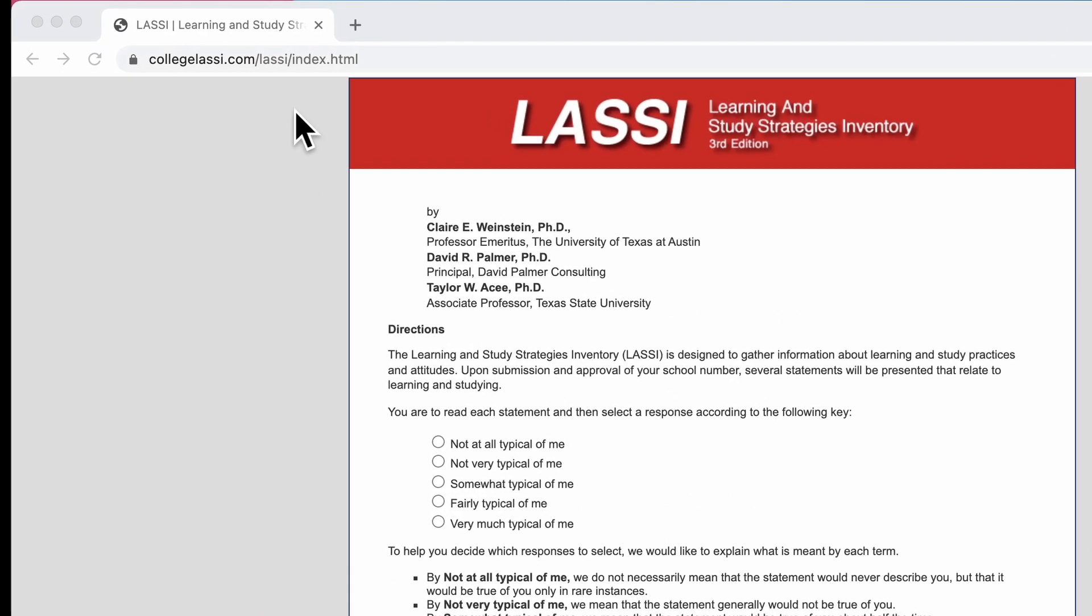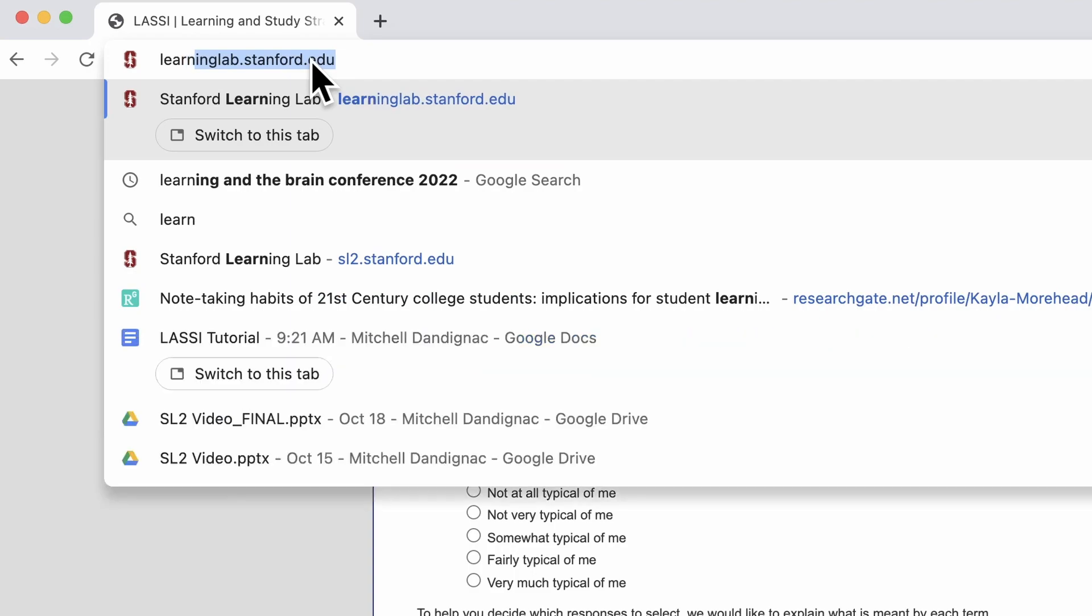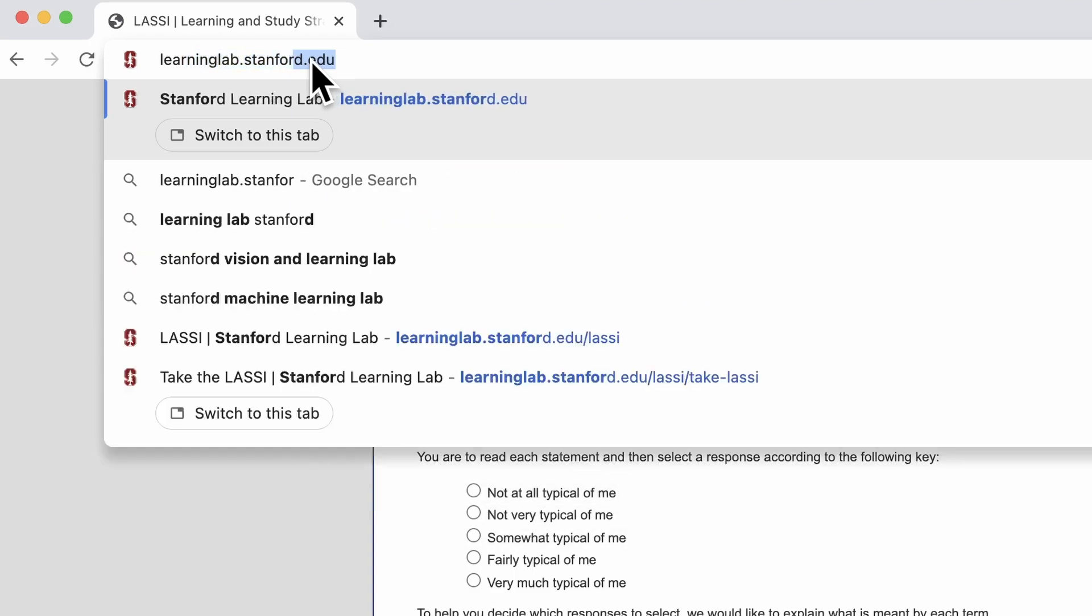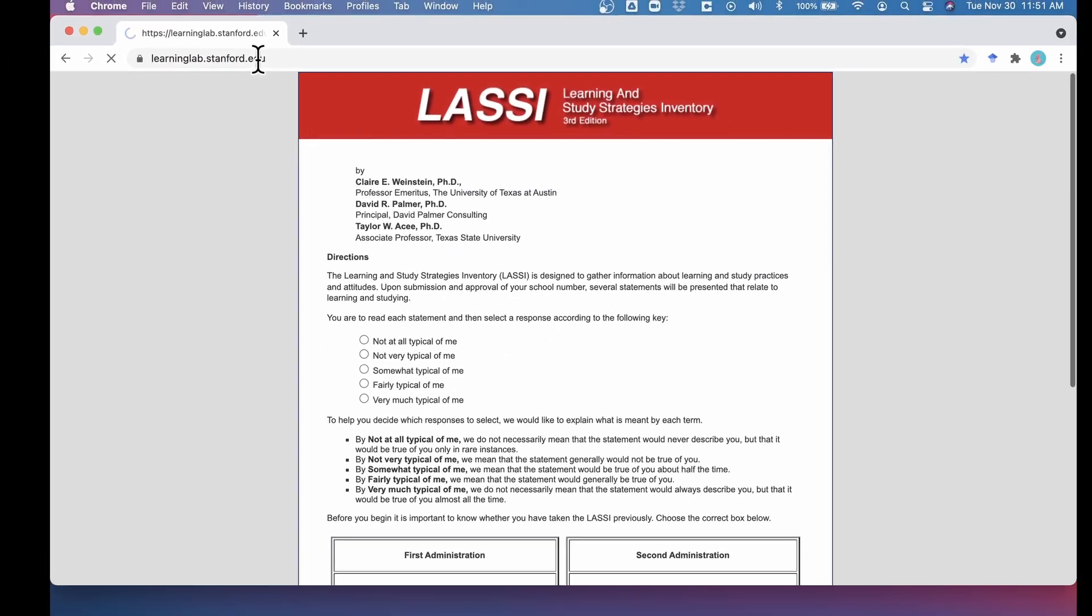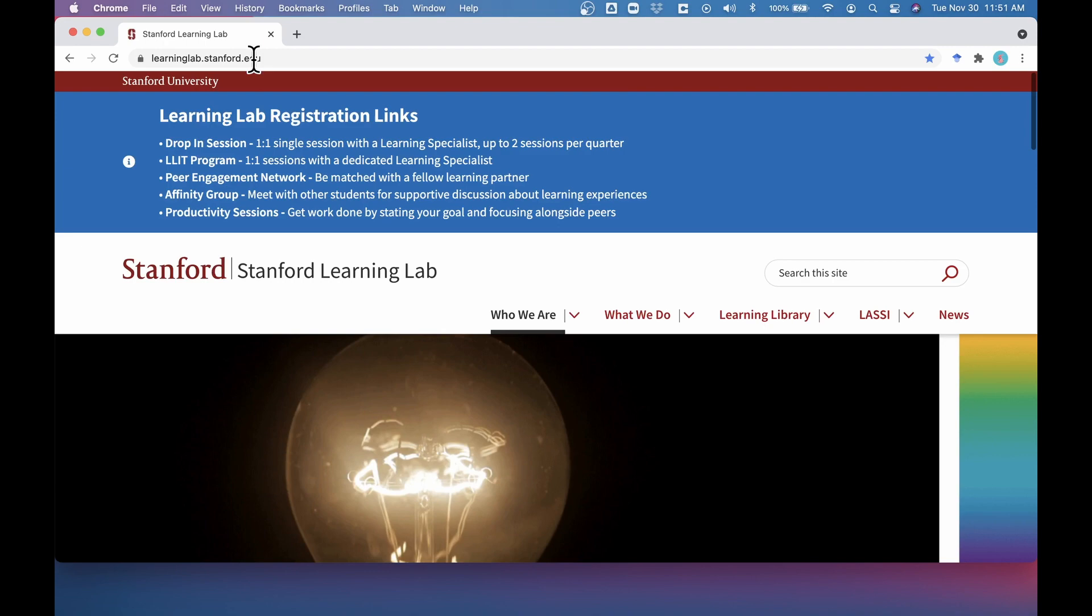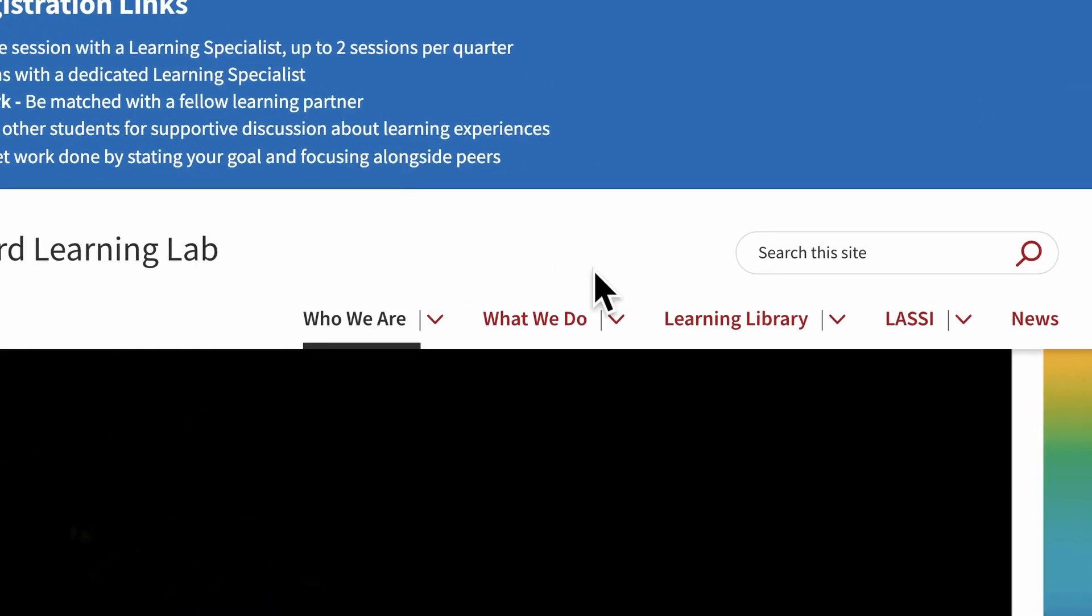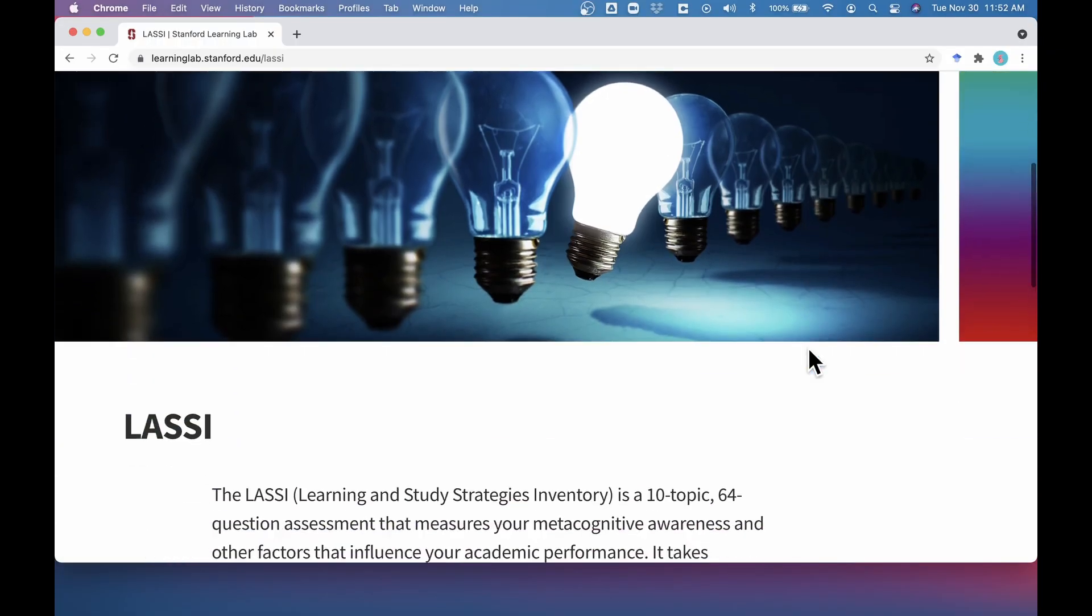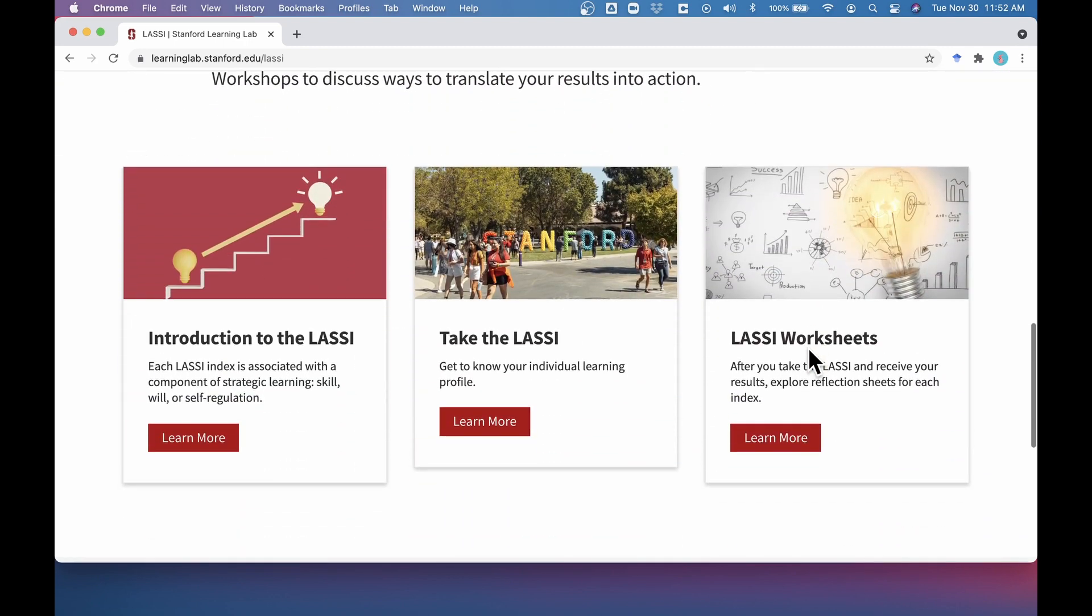If you are a Stanford student interested in taking the LASSI, you can take it for free by going to the Stanford Learning Lab website, then click on the LASSI tab, then scroll down and select Take the LASSI, where you'll be given instructions to complete the assessment.